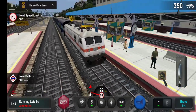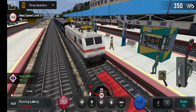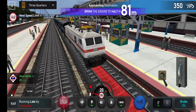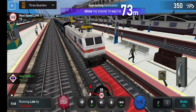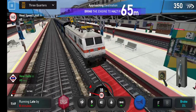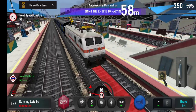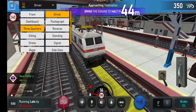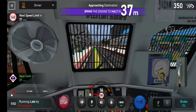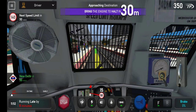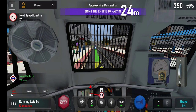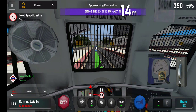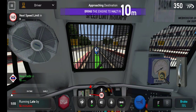Your kind attention please, train number 12655 Passenger Express is arriving at Platform number 3. Passengers, your kind attention please, train number 12655 Passenger Express is arriving at Platform number 3, passengers.